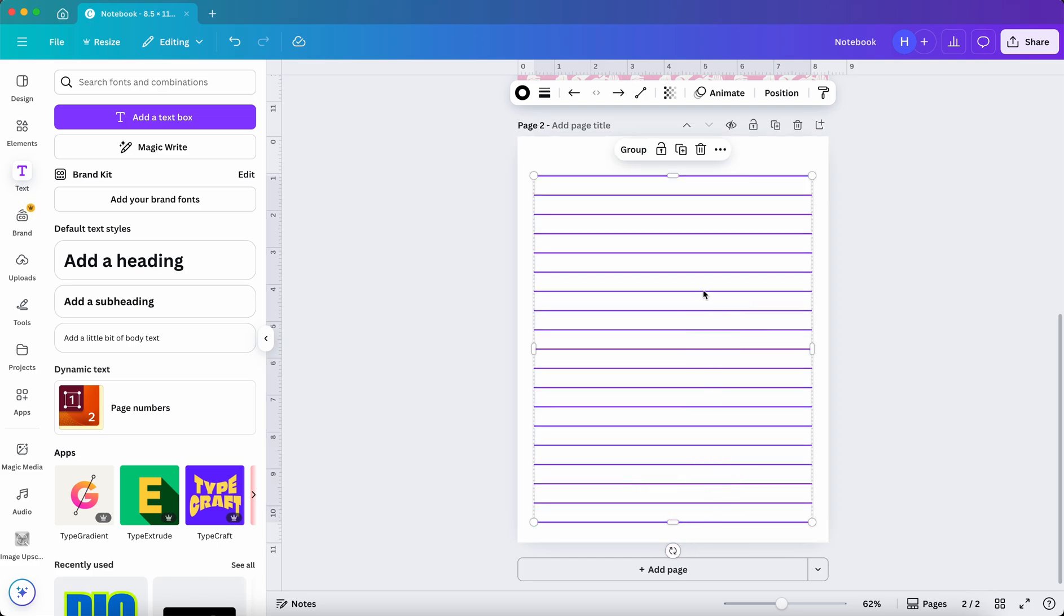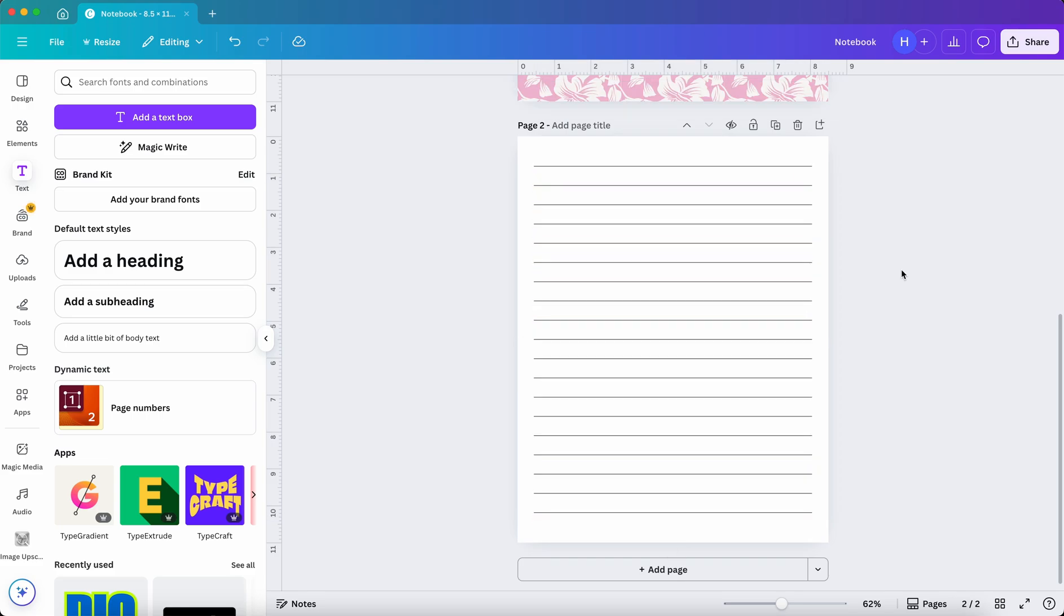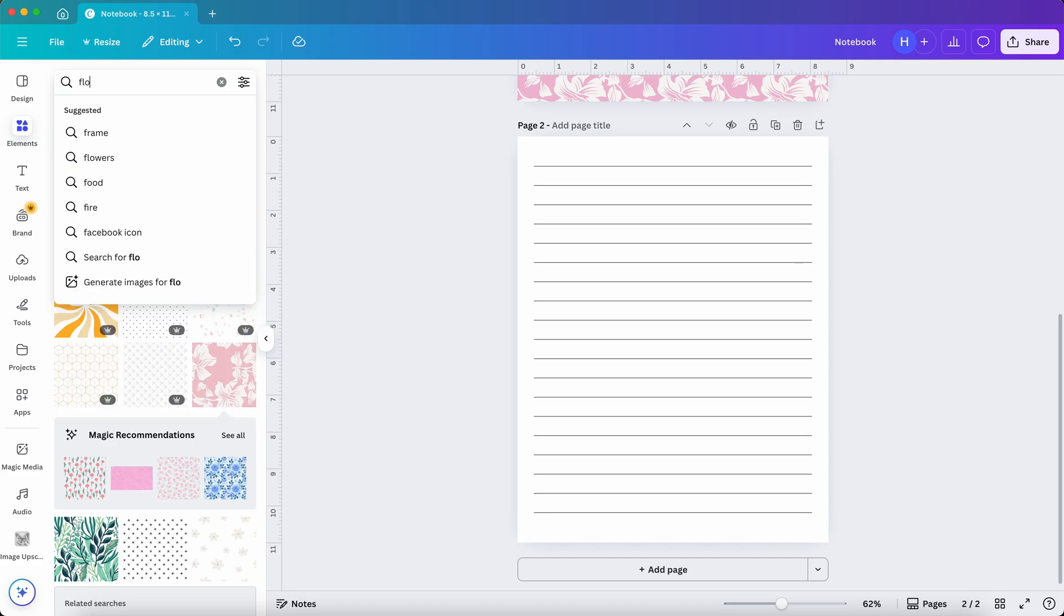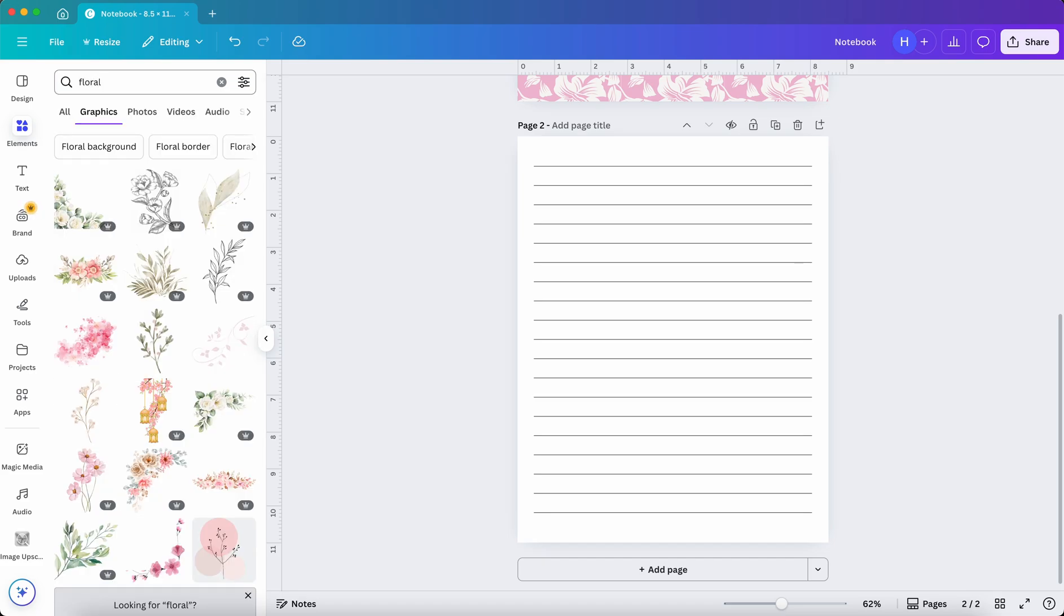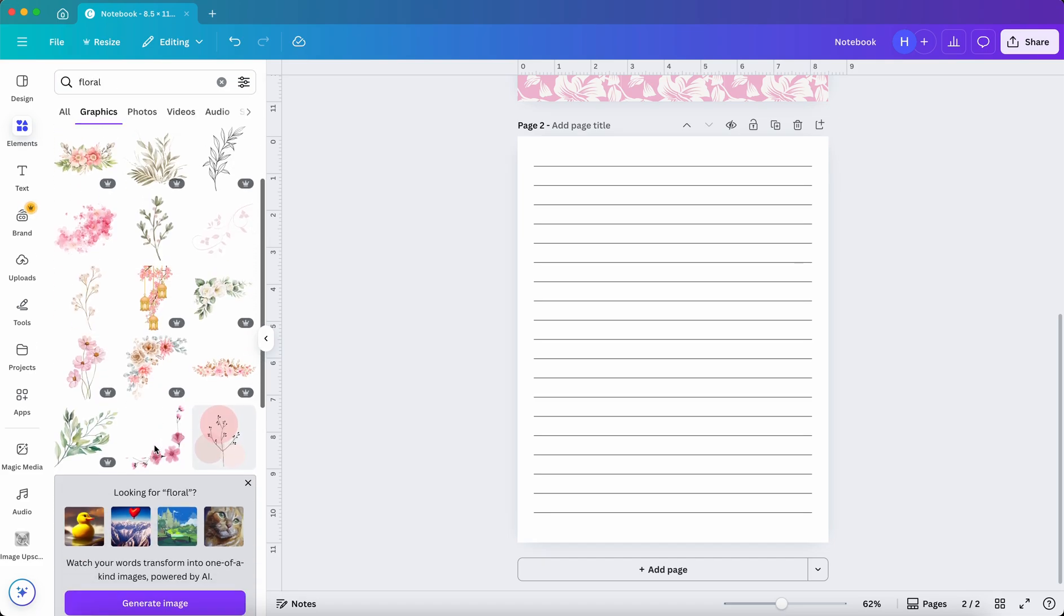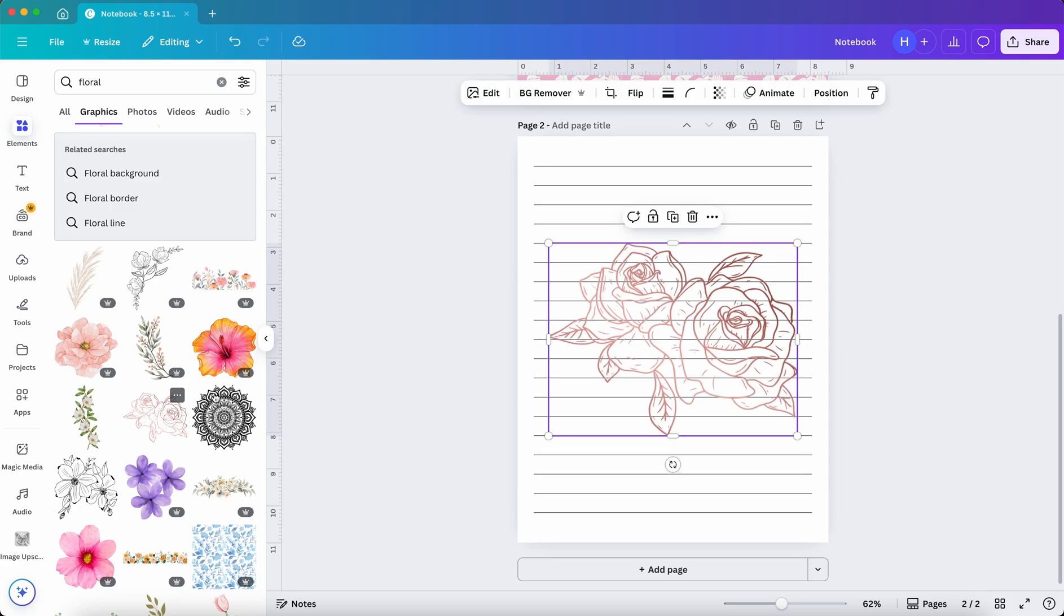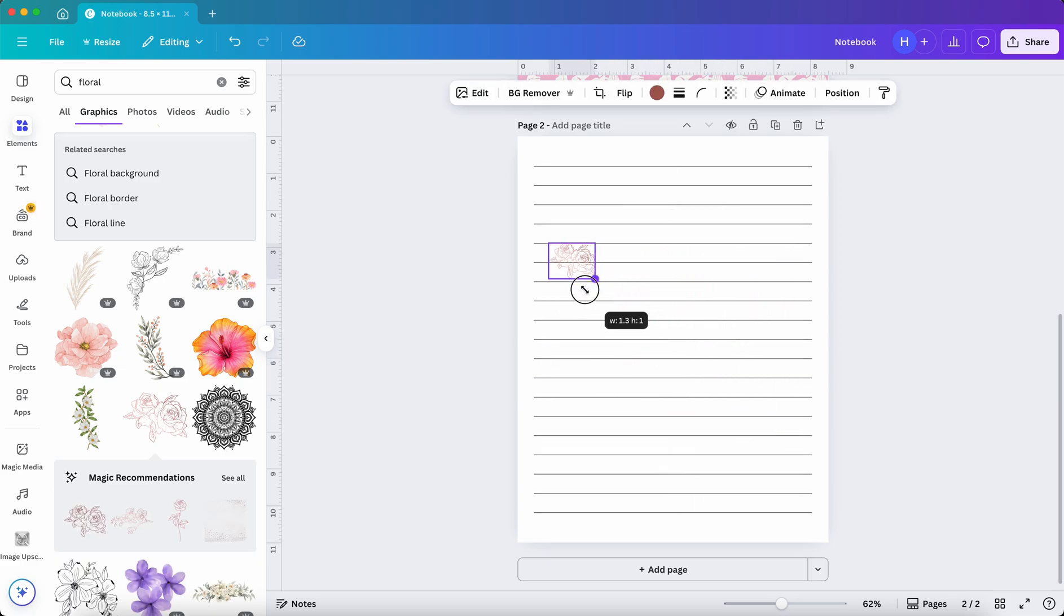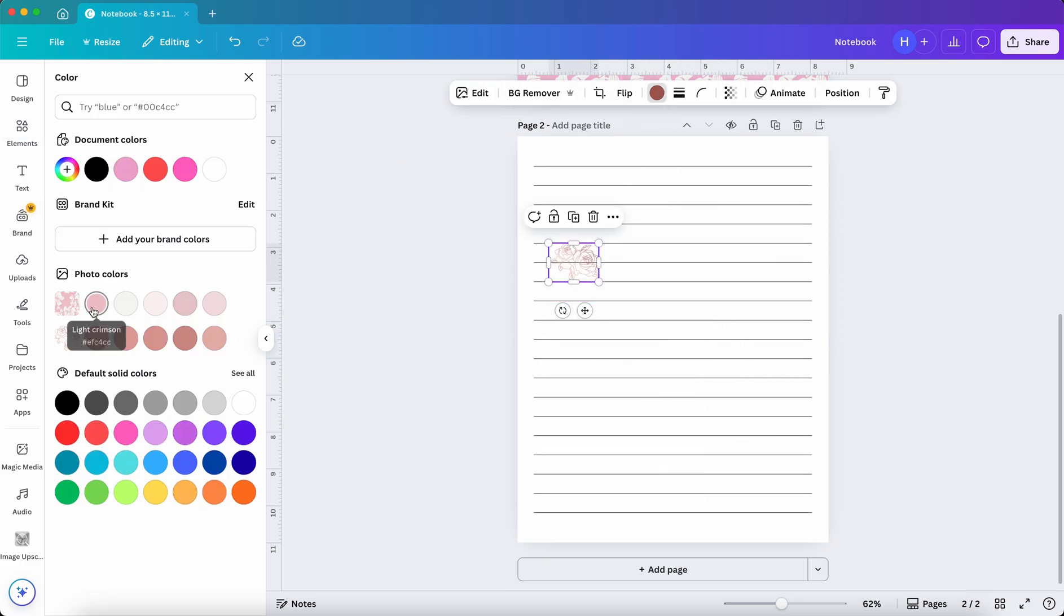To make it more interesting, I will add a small decoration to match the cover design. So head over to Elements again, search for Floral, and choose the one that matches the style of the cover. I will go with this one. You can change the color to match the cover background and adjust it to fit the style of the book.